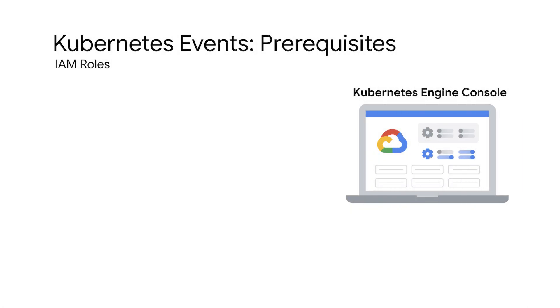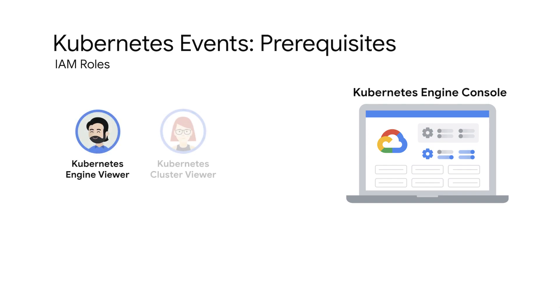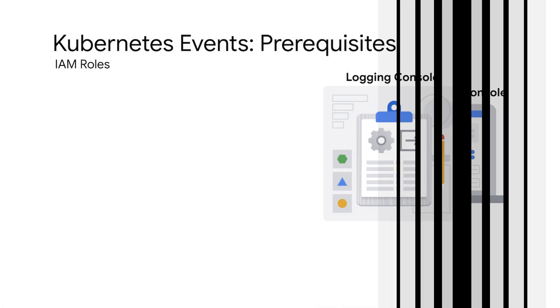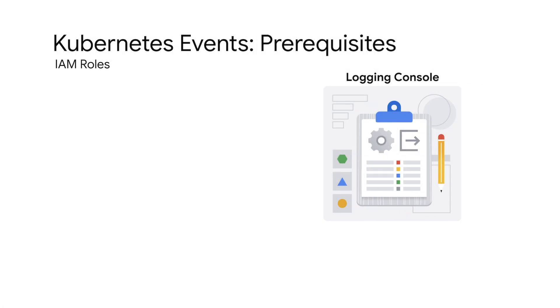Viewing events using the Kubernetes Engine Console requires the following IAM roles: Kubernetes Engine Viewer, Kubernetes Engine Cluster Viewer, and Logging Logs Viewer. Viewing events using the Logging Console requires only the following IAM role: Logging Logs Viewer.